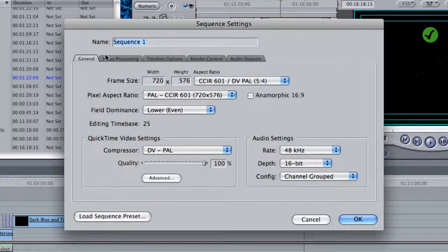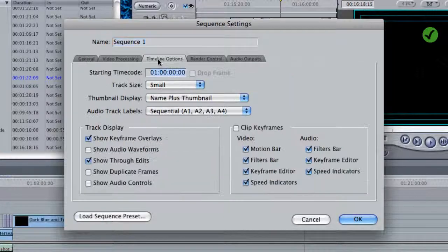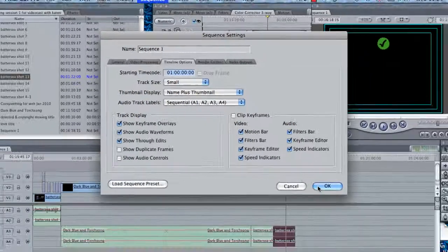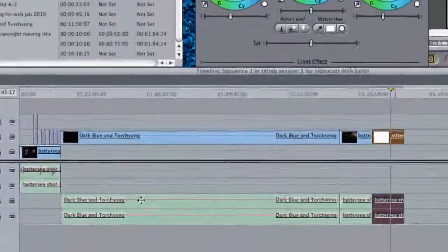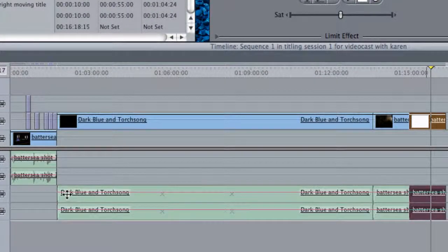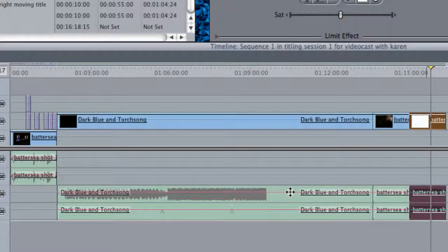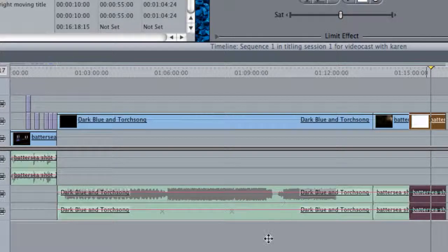If you have a look along at the Timeline Options, something you may wish to check is the Show Audio Waveforms box. Tick this box and click OK, and then you'll be able to see the audio waveform on the timeline. This allows you to do some accurate editing by looking at your actual waveform and then selecting edit points to cut to.